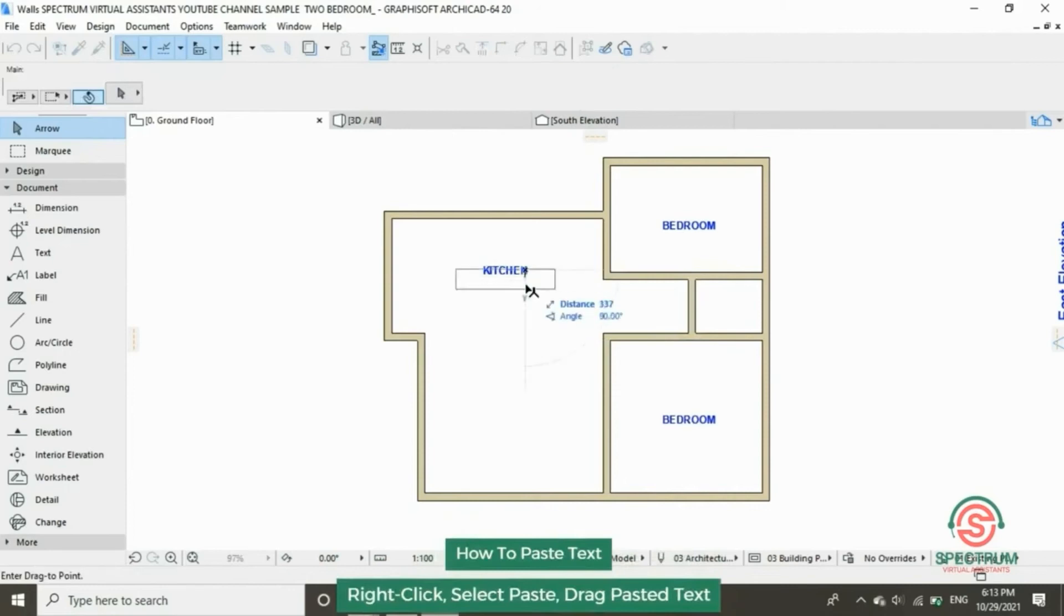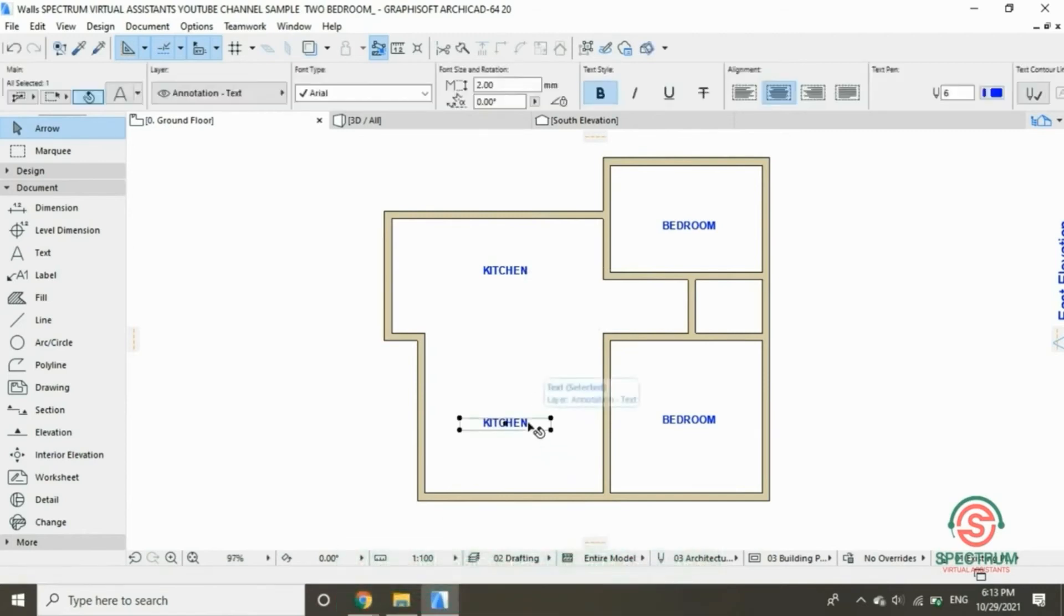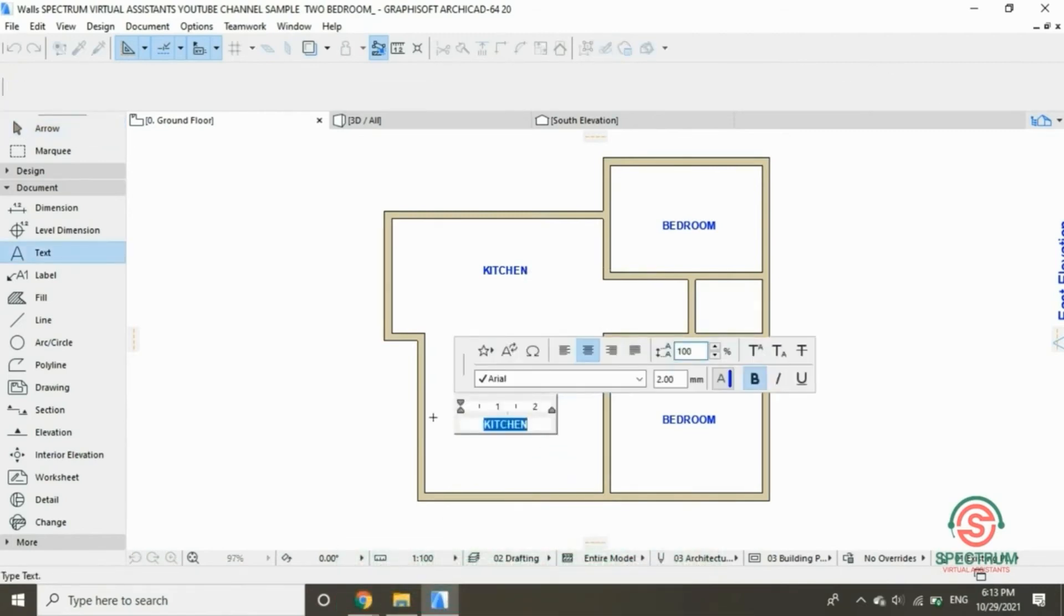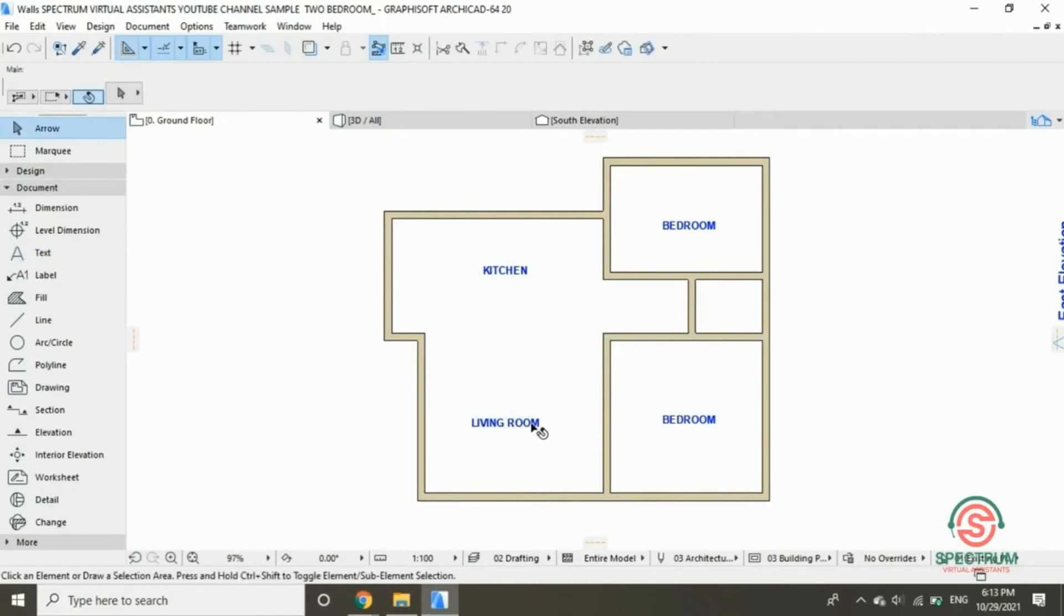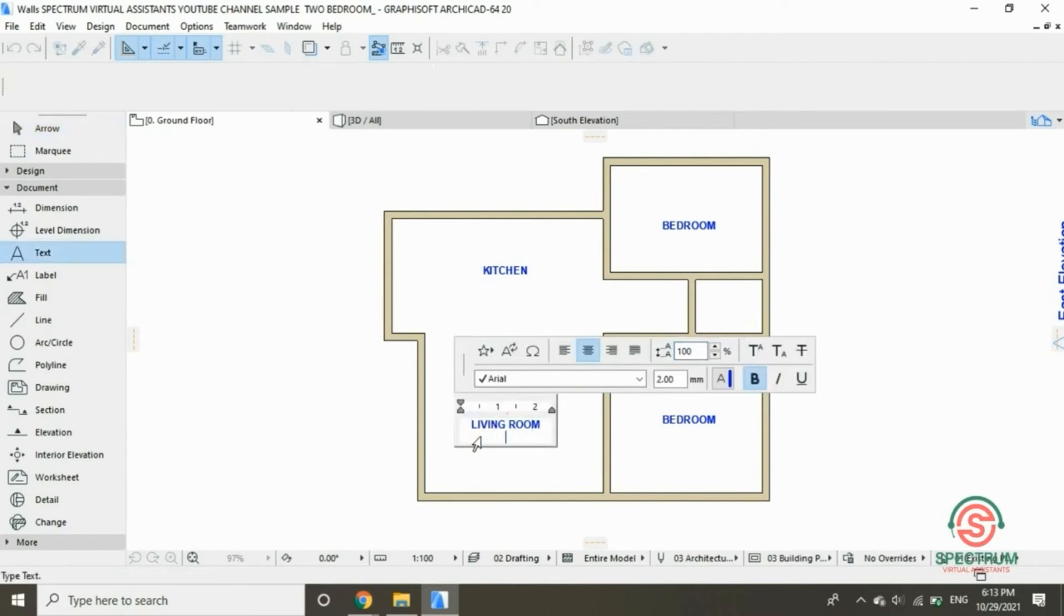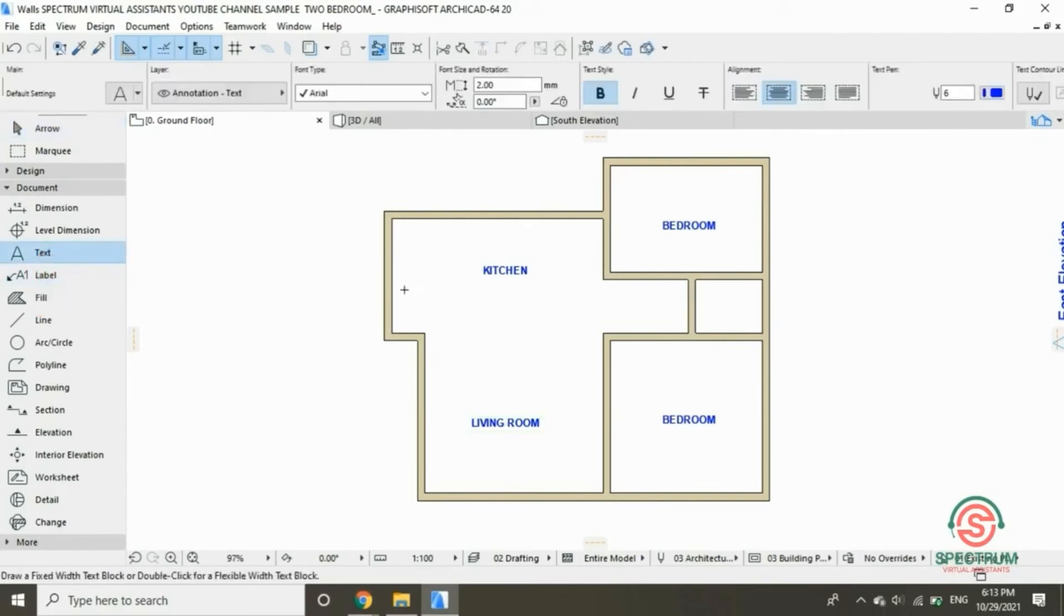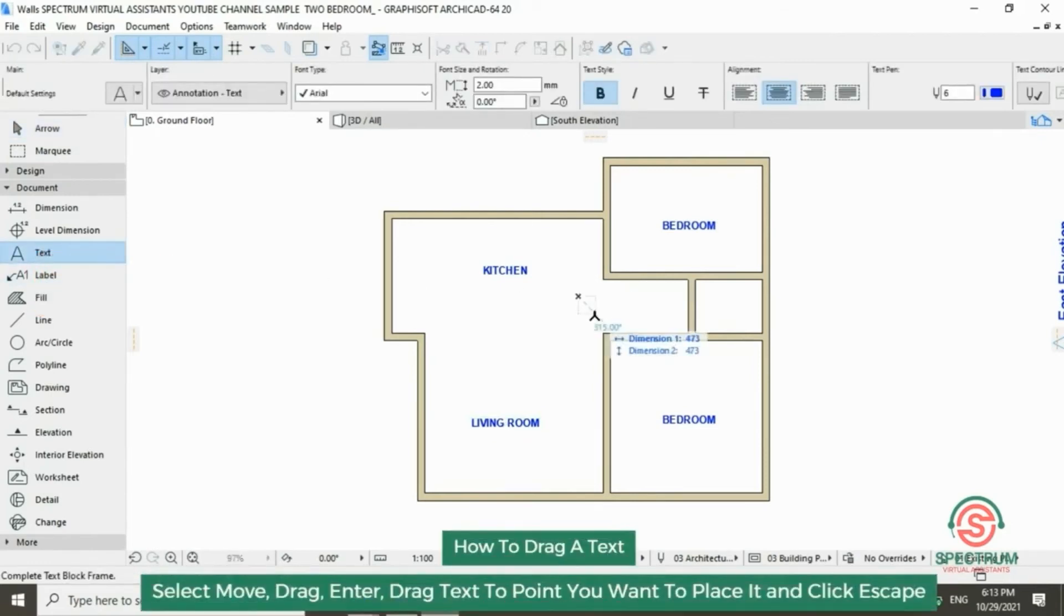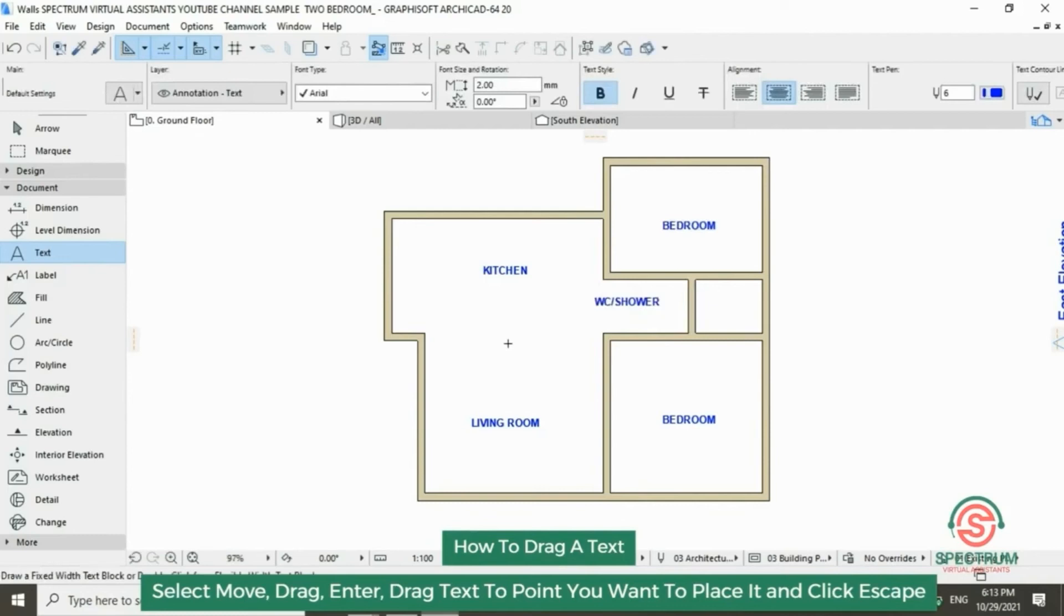Now click on that name and delete it. Rename the room. Type in the name. Click on the floor plan, type in the name.